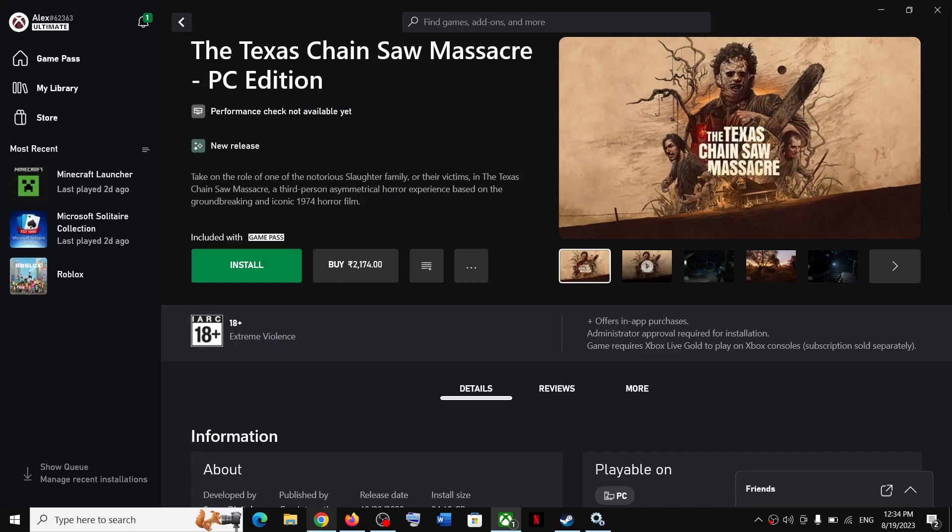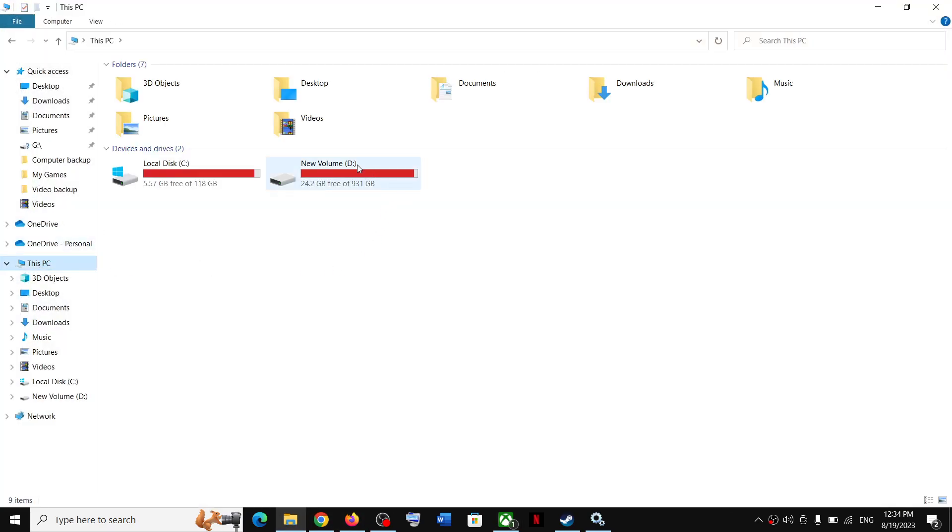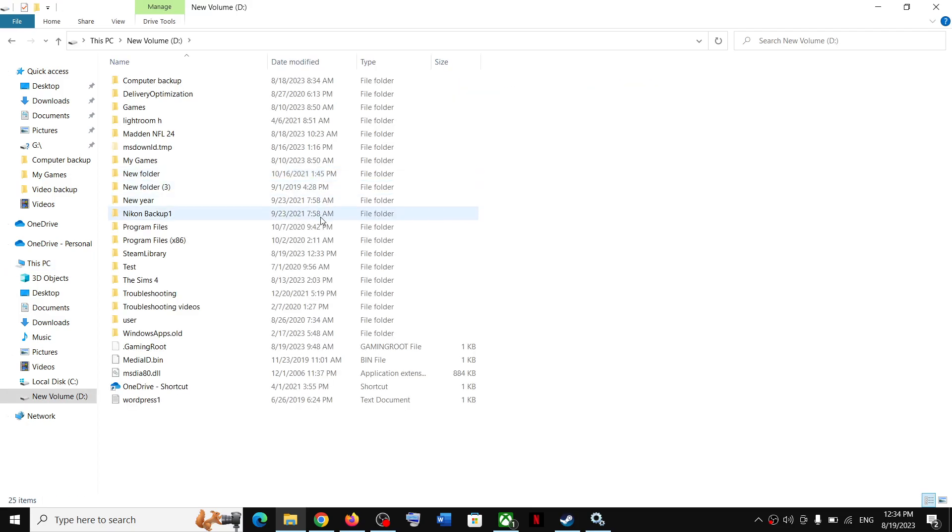Open File Explorer on your computer. Here you can see my D drive is connected and shown over here. Open the D drive.